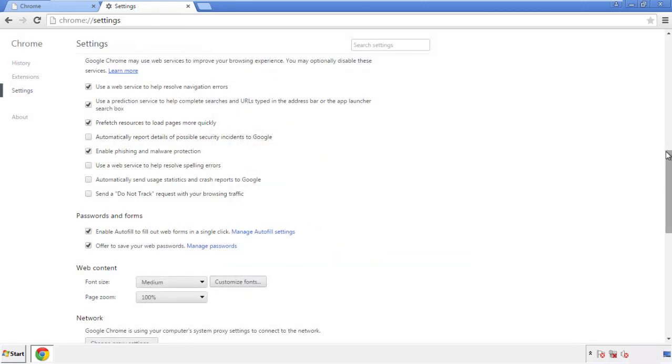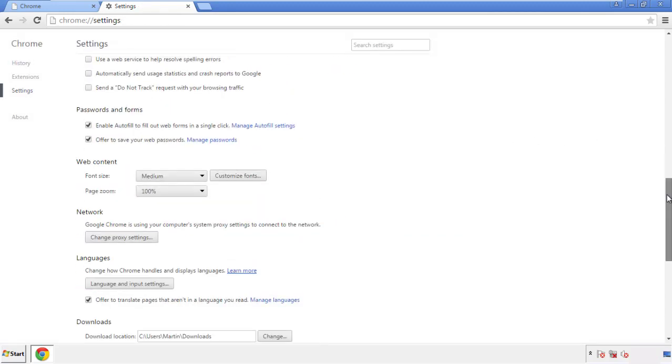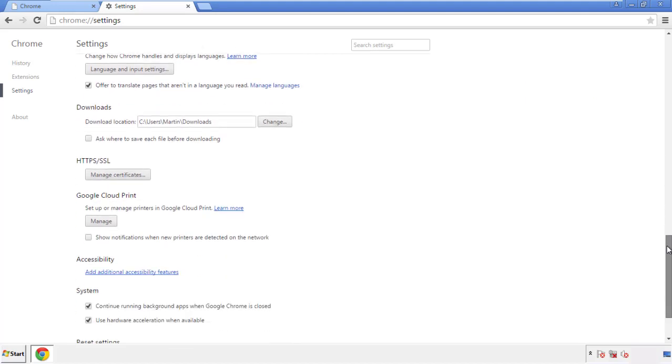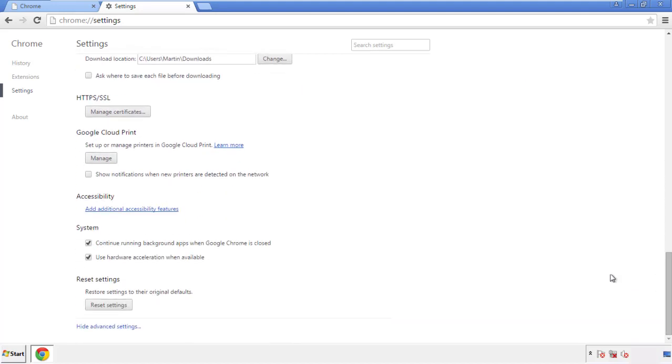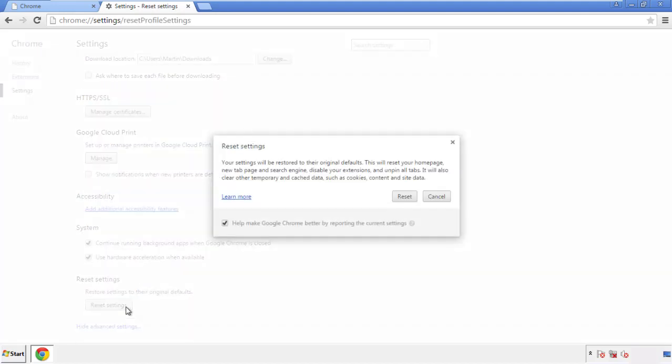Now we can move on to resetting the browser. Back to settings, and all the way down to the bottom. Click reset settings.